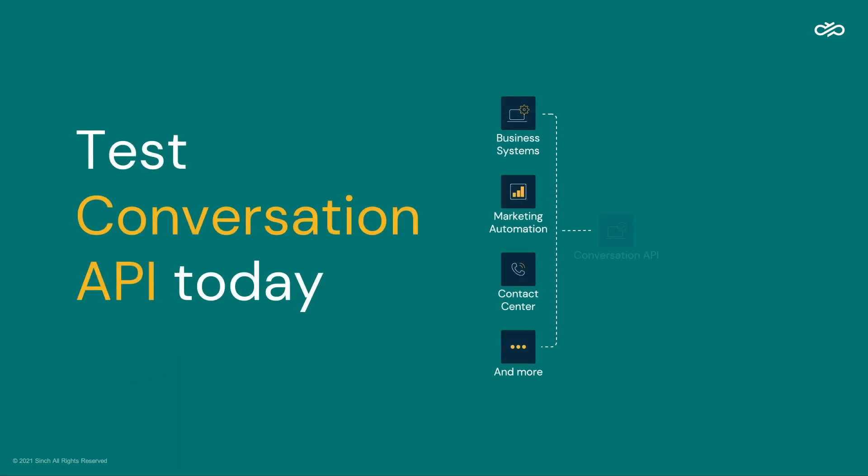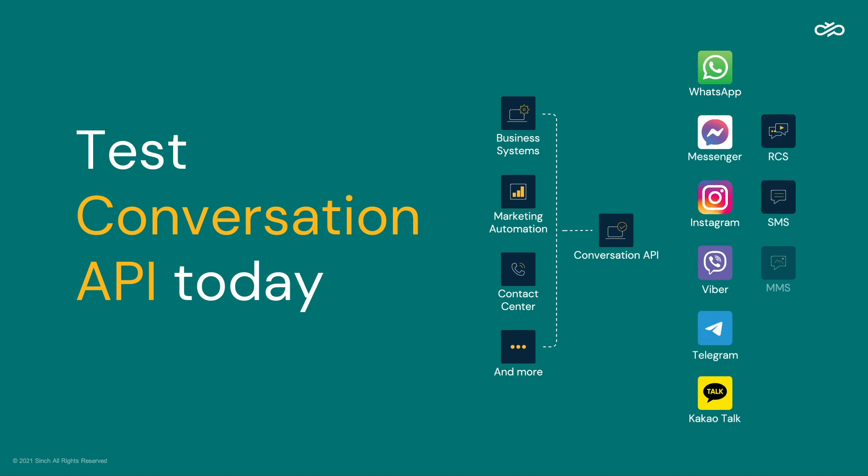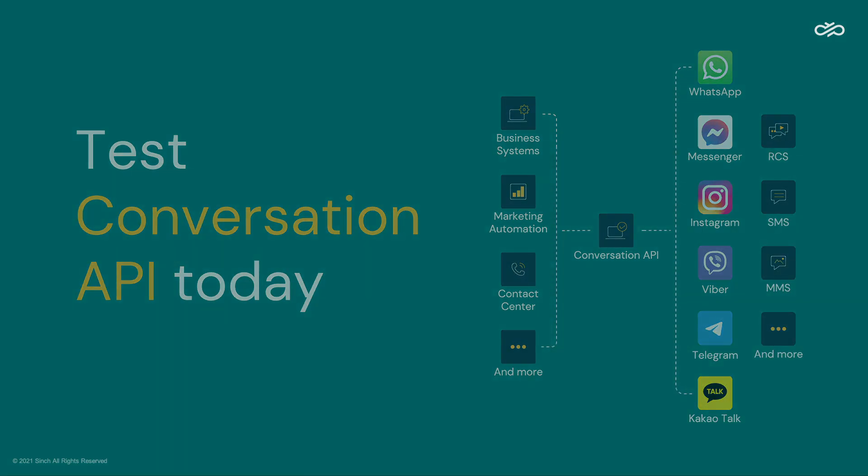Sign up today and start testing omni-channel customer engagement with Sinch's Conversation API.